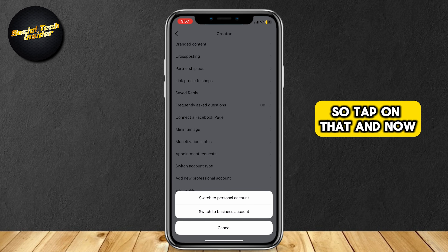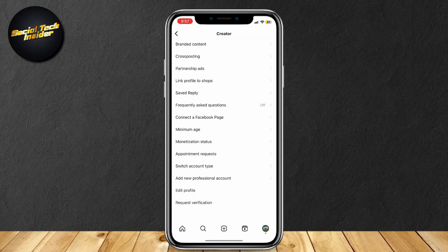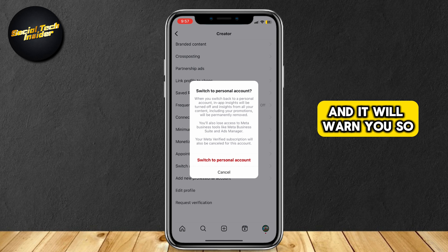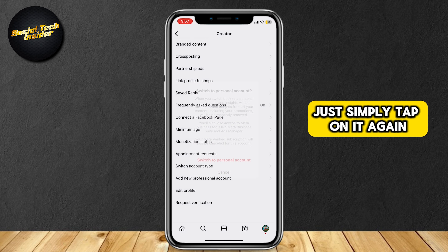And now, you're going to tap on Switch to Personal Account. It will warn you, so just simply tap on it again.